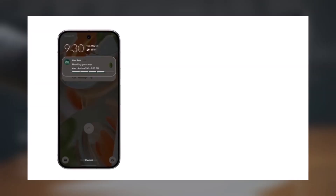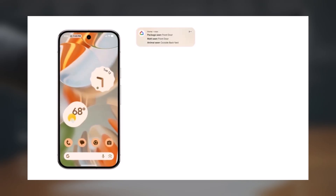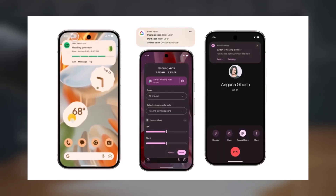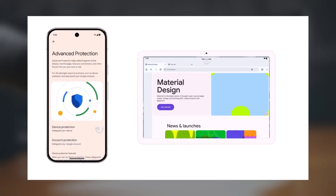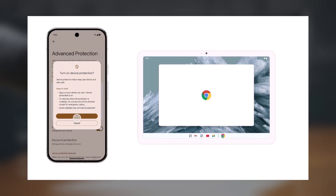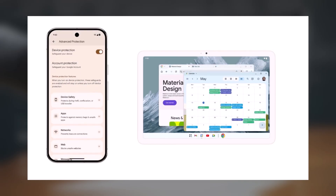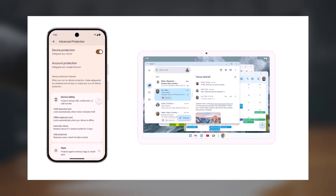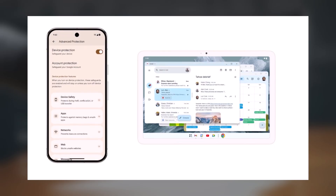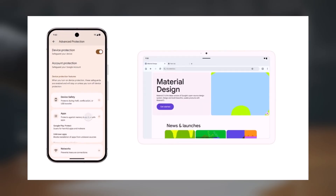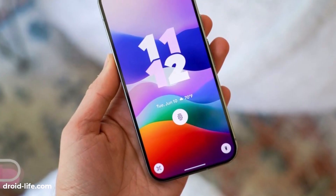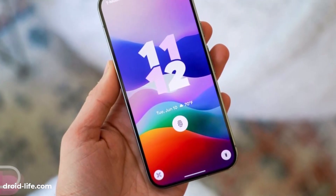The stable Android 16 brings a refreshed UI, improved notifications, better accessibility, enhanced security, and tablet upgrades. Pixel users can try it right away, while Samsung fans await One UI 8, launching with the Galaxy Z7 series next month.